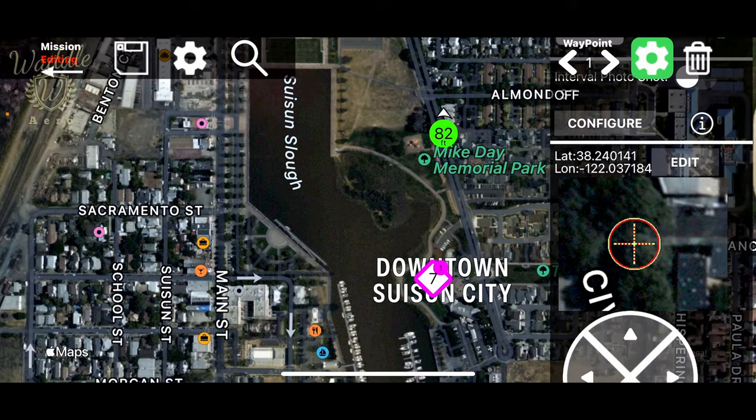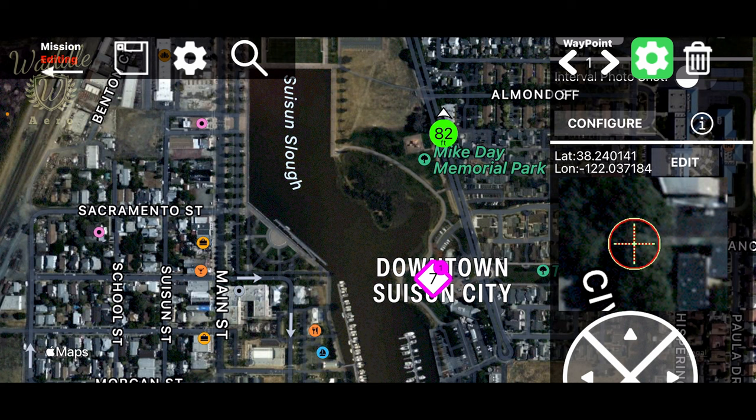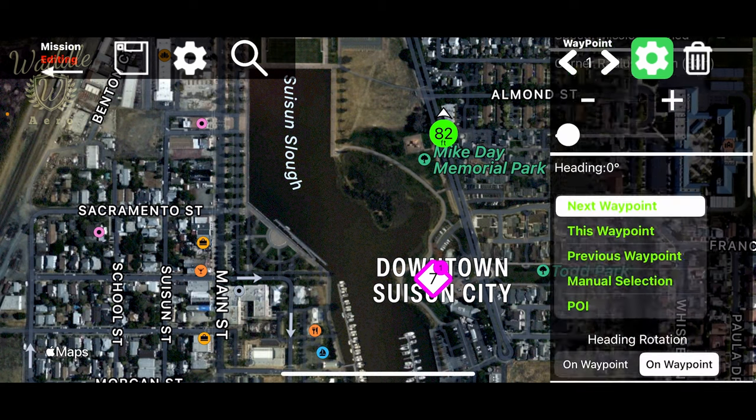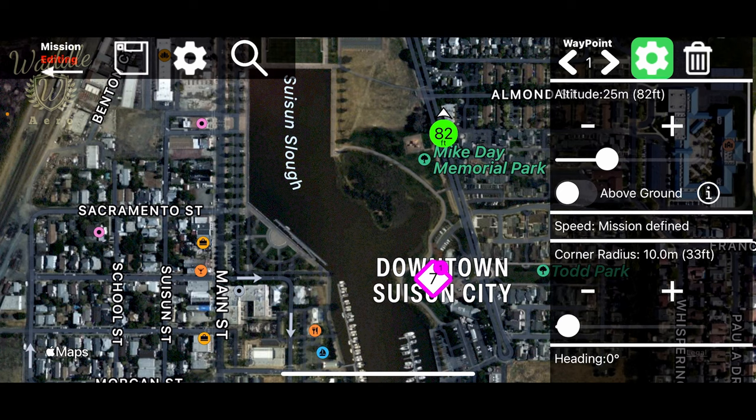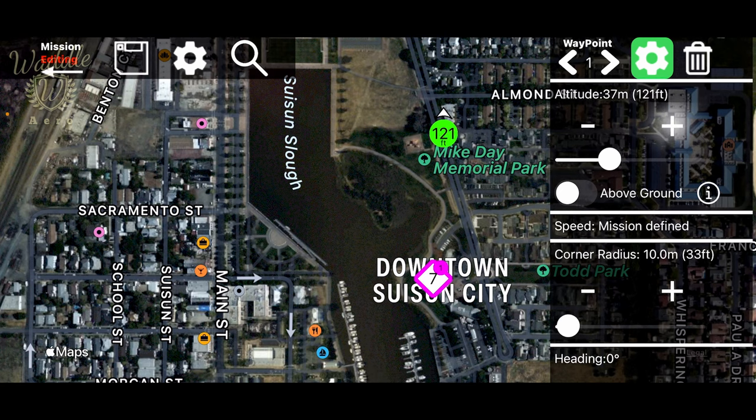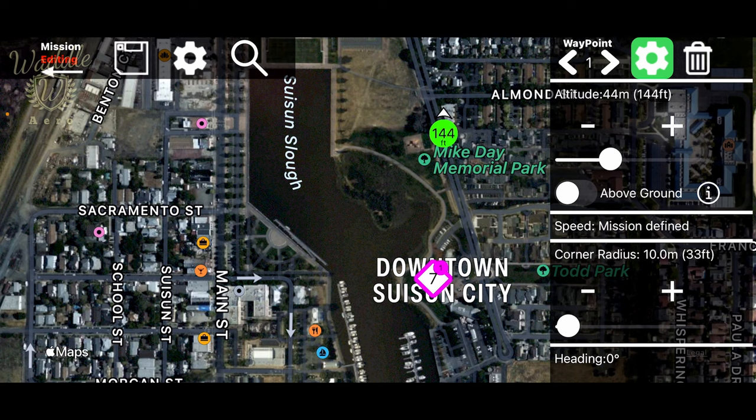So now we've got our position matching up to the position from the Google Earth Studio. So let's tap again on that waypoint. Let's go up here. And we want that to be at the same ending altitude as our Google Earth Studio. So we'll take that up to 50 meters.